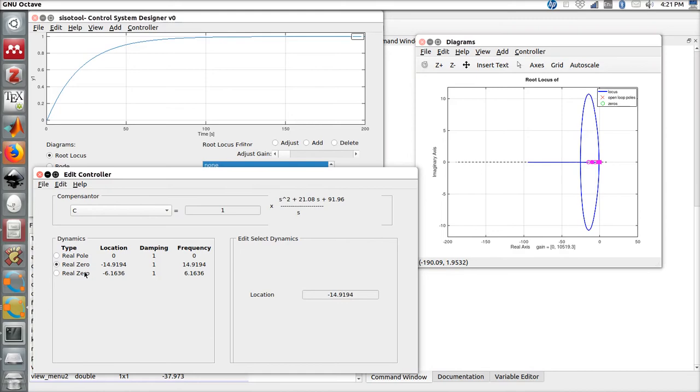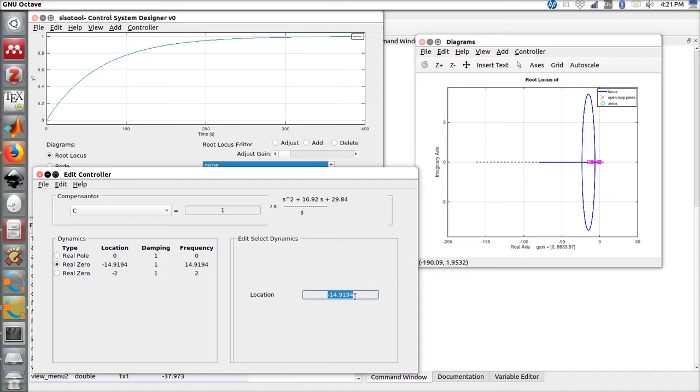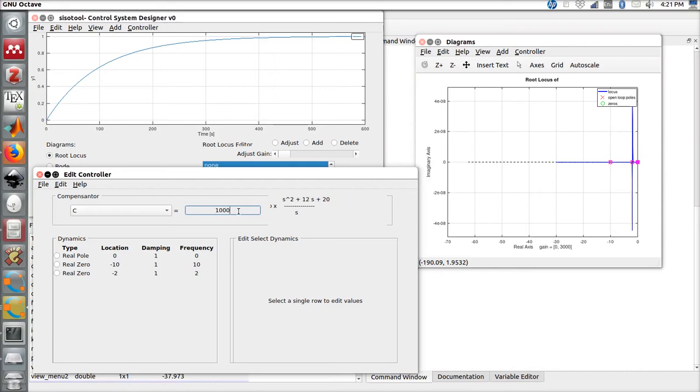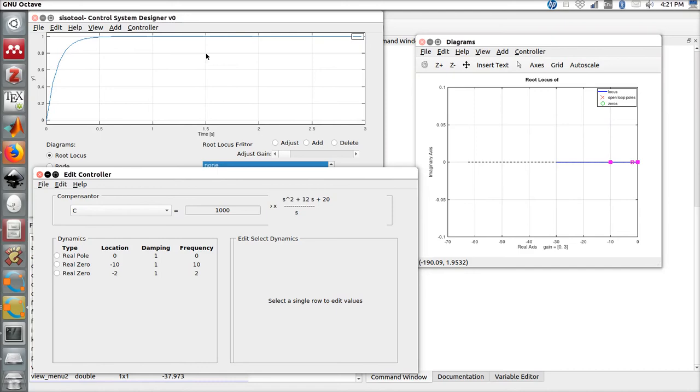Let's also change this real zero to minus two, for example, and the other one to minus ten. Now we can also increase the gain a little bit. Let's put a thousand. Here we are, we have a better step response time.